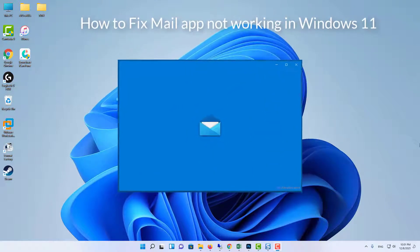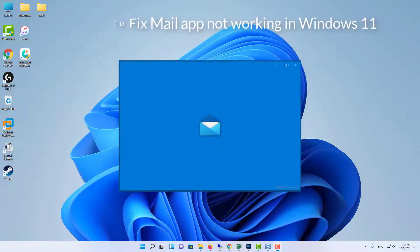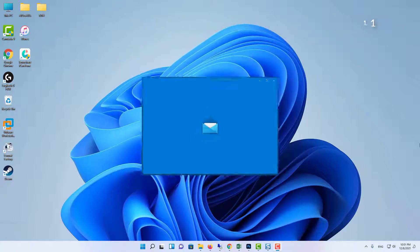Hello everyone. This video will show you how to fix Mail app not working in Windows 11.